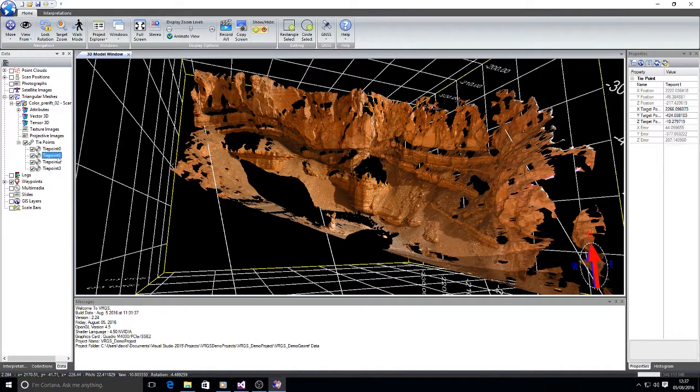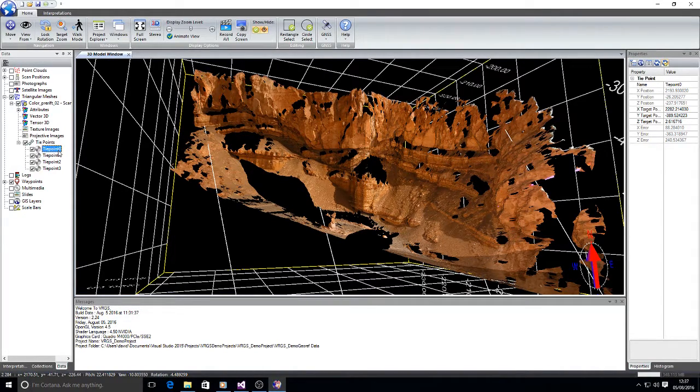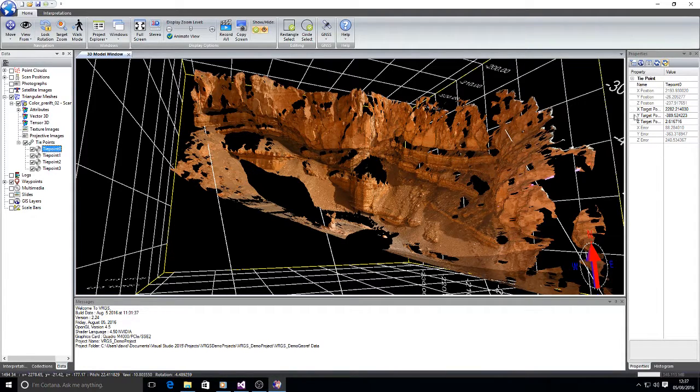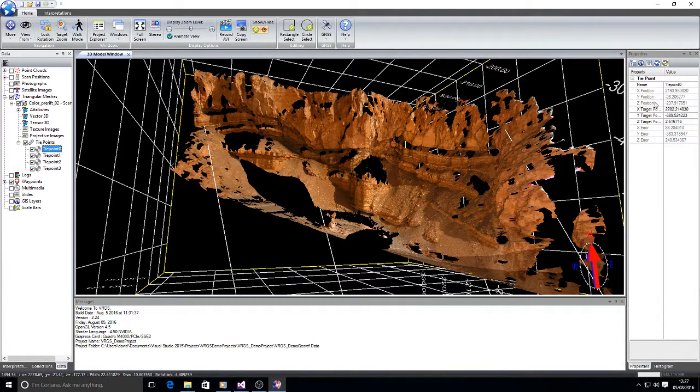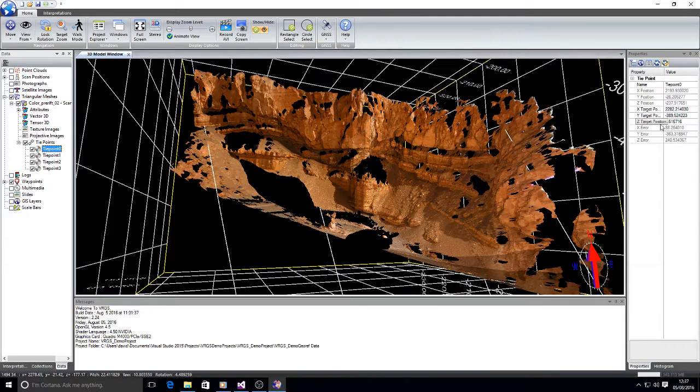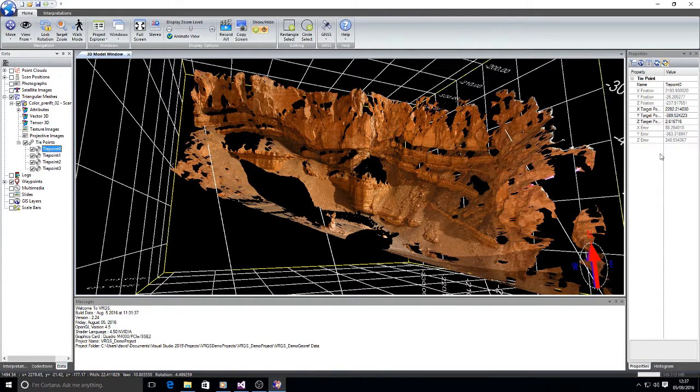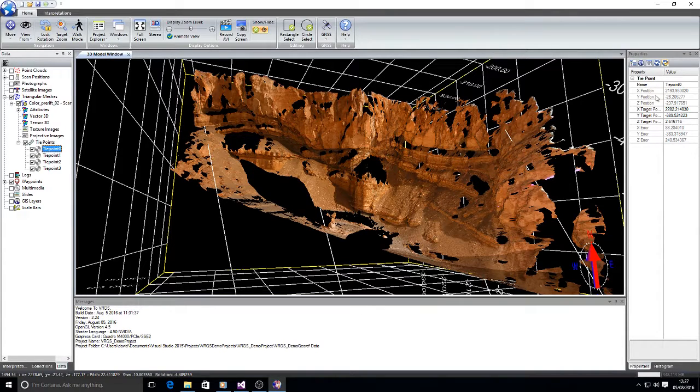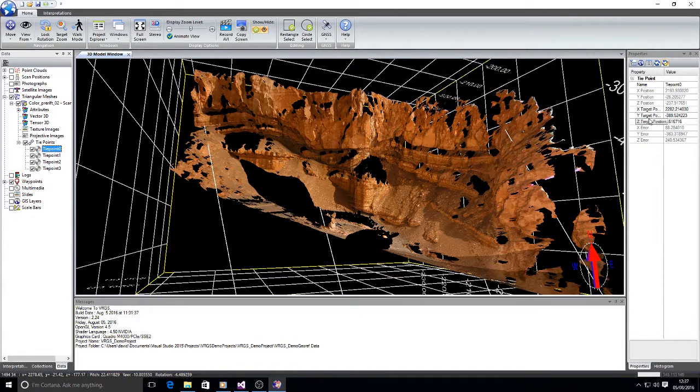As we select the individual tie points in the data tab we see in the properties tab the position on the mesh, the target position that's where we want it to be and an error which is the difference between the tie point position and its target.